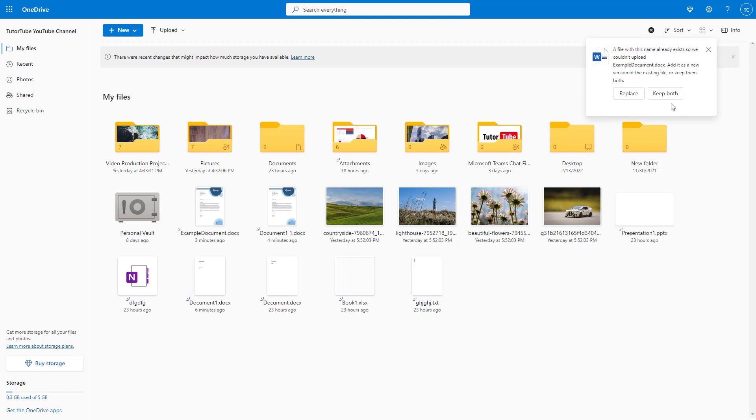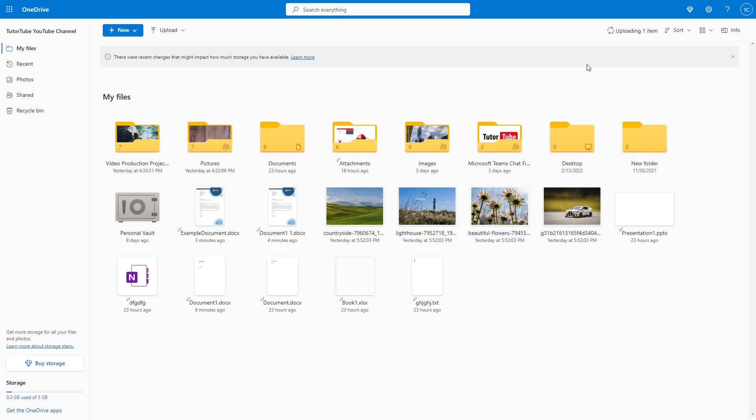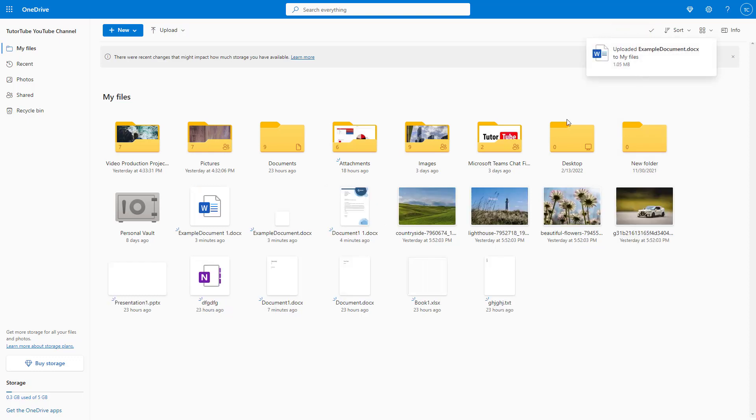Instead of selecting replace, you can click on keep both. Once you do that, the file will be uploaded.